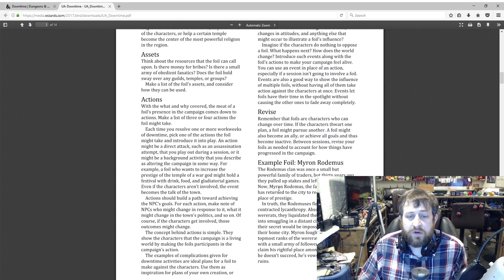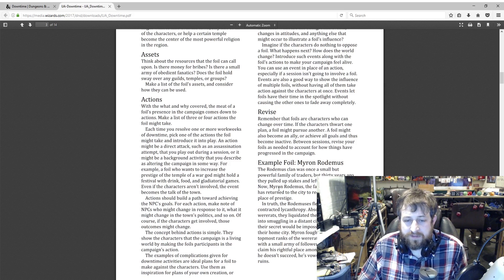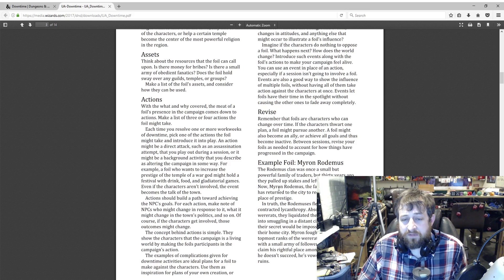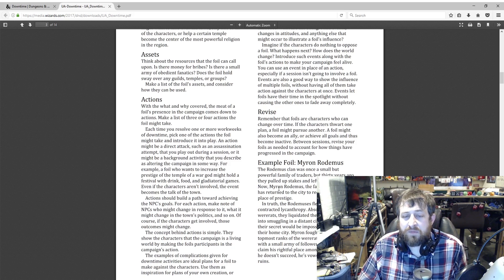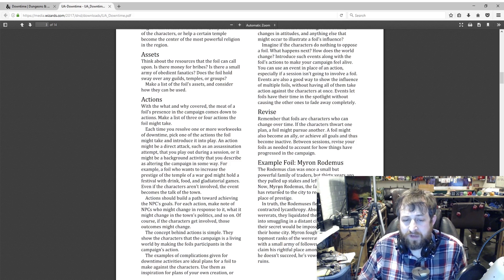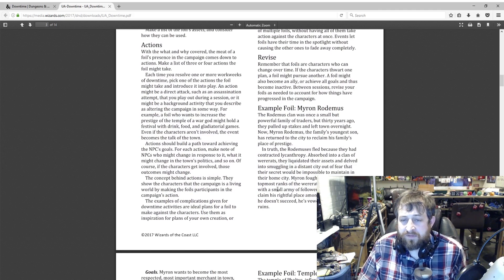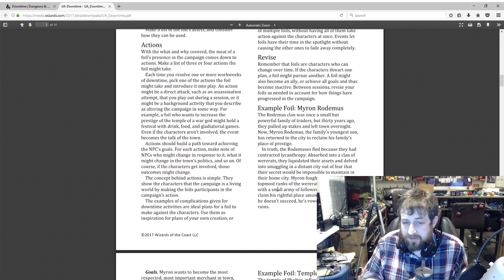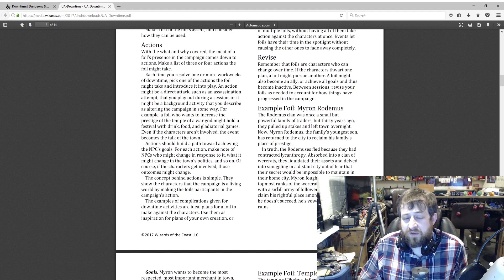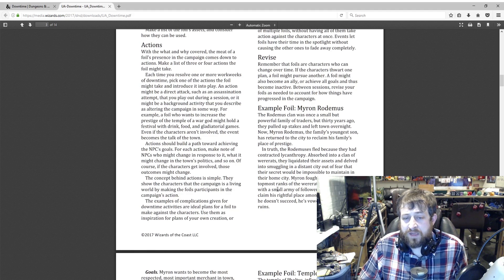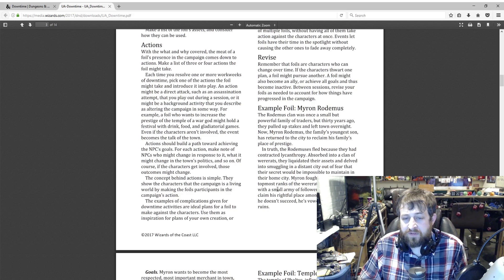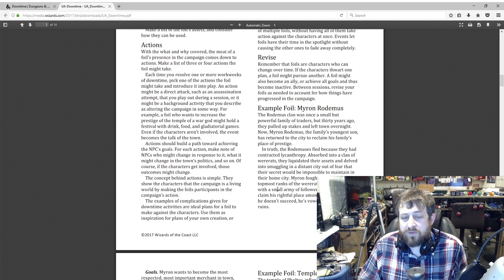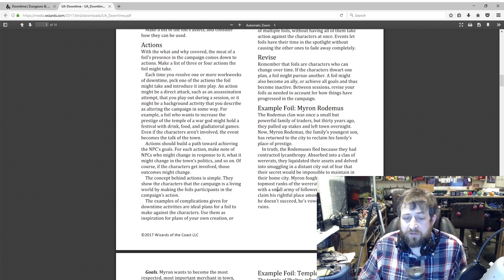This is an example foil: Myron Rodemus. The Rodemus clan was once a small but powerful family of traders, but 30 years ago they pulled up stakes and left town overnight. Now Myron Rodemus, the family's youngest son, has returned to the city to reclaim his family's place of prestige. In truth, the Rodemuses fled because they had contracted lycanthropy, absorbed into a clan of wererats. They liquidated their assets and delved into smuggling in a distant city out of fear that their secret would be impossible to maintain in their home city.